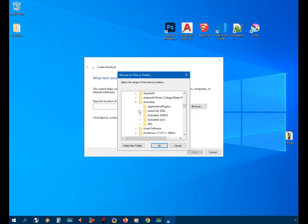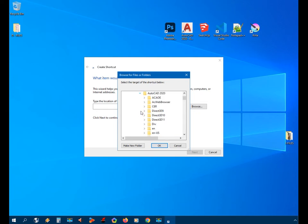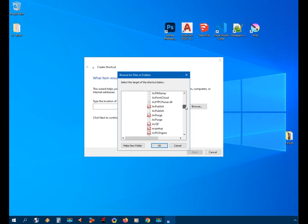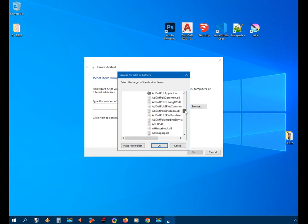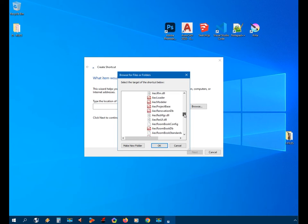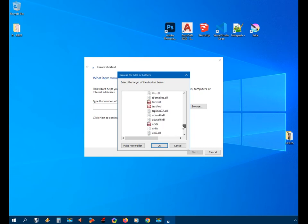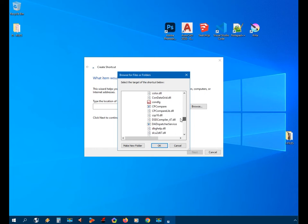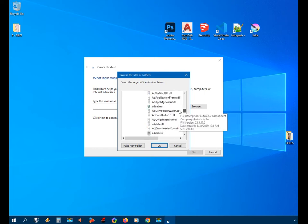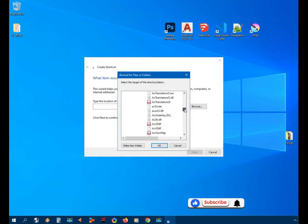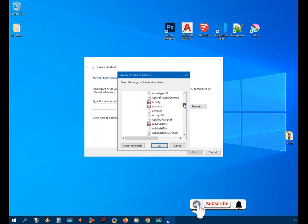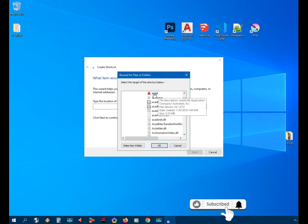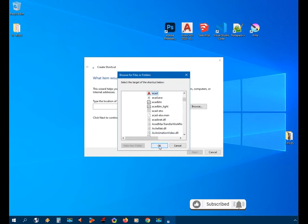Because I'm using AutoCAD 2020 version, from here we will find the ACAD.exe file. We'll find the ACAD, that will be here, and then click OK.